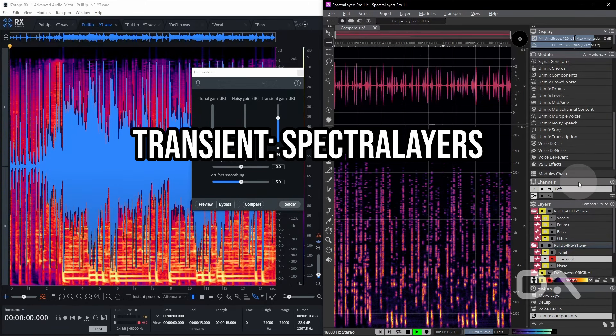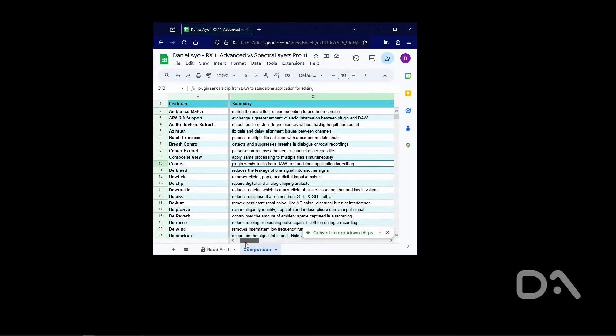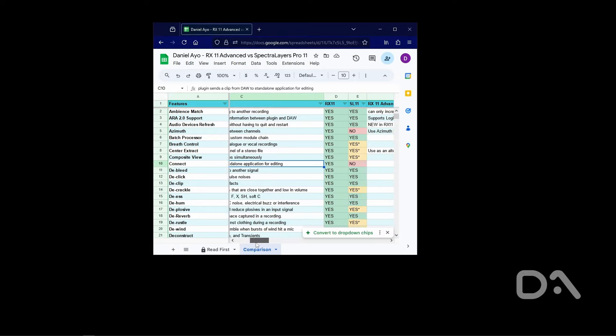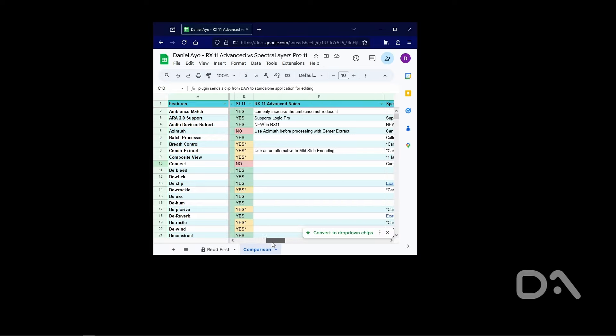Finally, let's have a look at the MSRP of both. So, going on both websites, Spectralayers Pro 11 is selling for £254. Isotope RX 11 Advanced is £1,149. Now, both do sales, but it is clear if price is a priority.